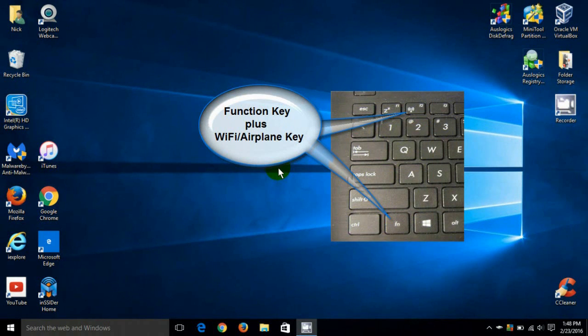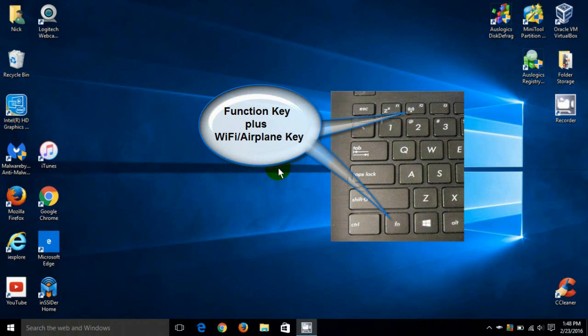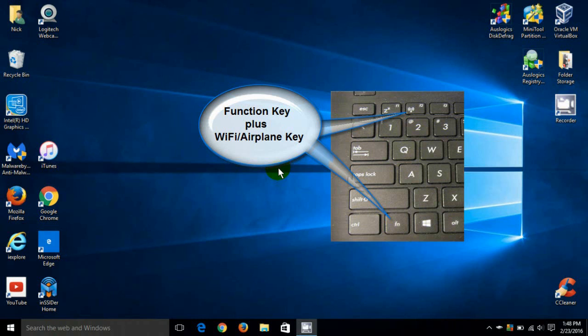Now your second method to enable or disable your Wi-Fi connection is by utilizing your keyboard and you do that by locating your FN key which is sometimes referred to as your function control key and it can also be color coded green or blue in some cases on some laptops.